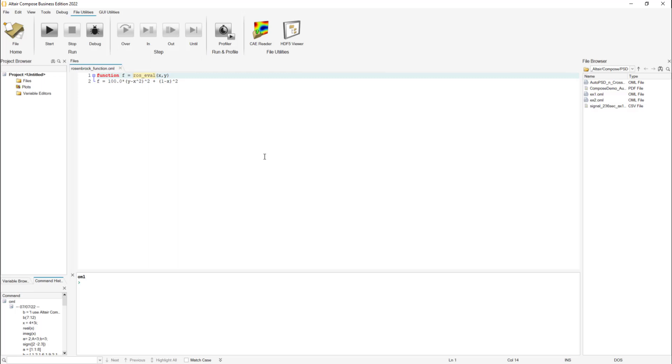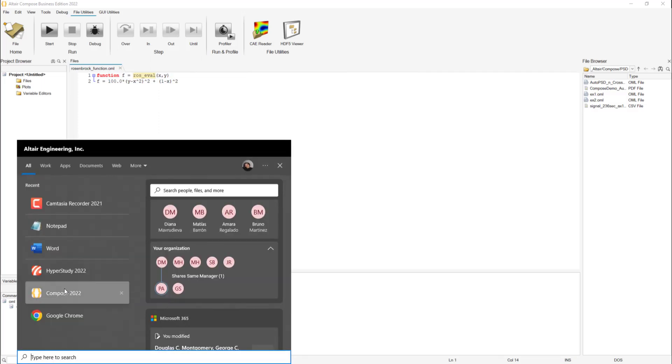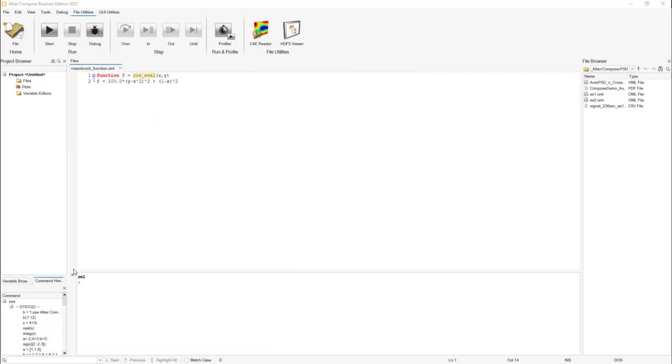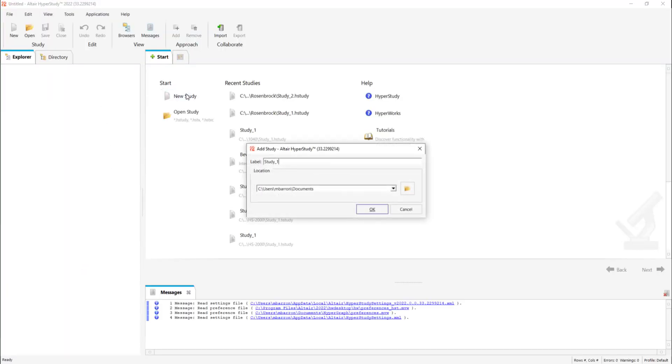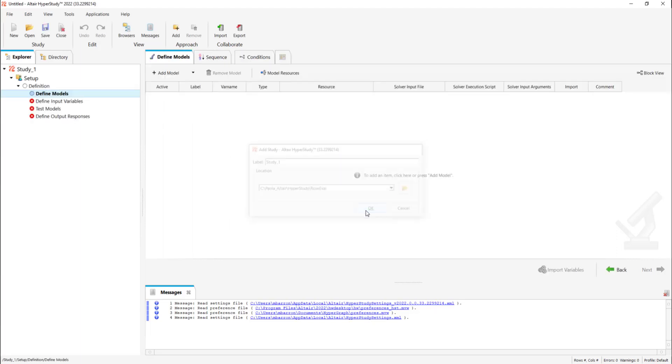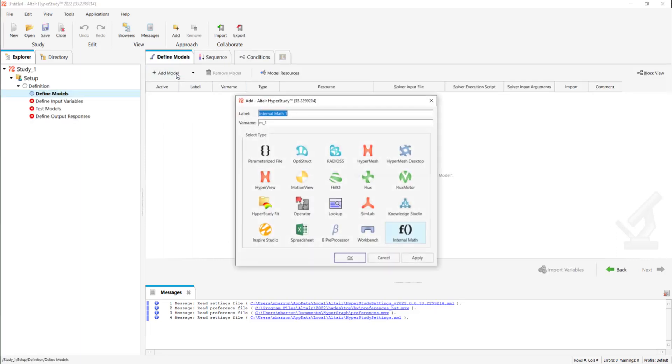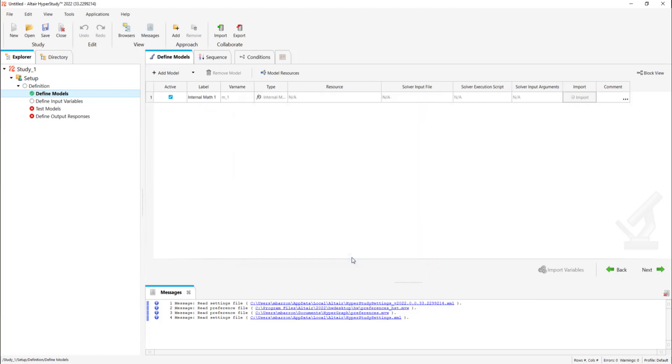So now let's go to Hyperstudy. Let's open a new study and then let's go to define models and we're going to add an internal math model.